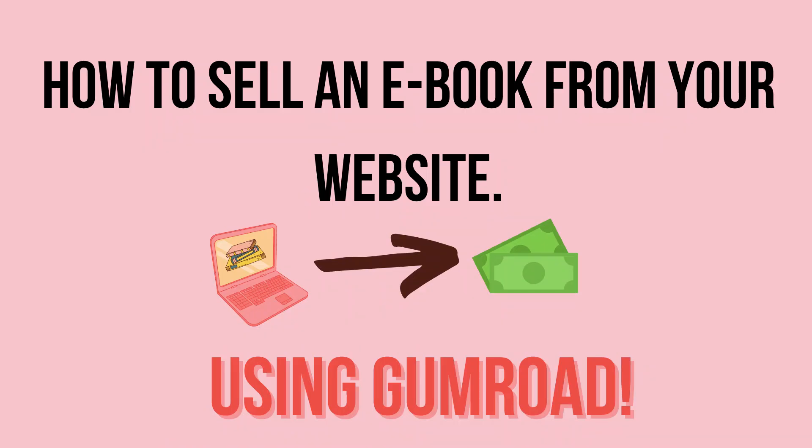If you enjoyed this video, here's some other videos for you to watch on how to create ebooks and sell them online.